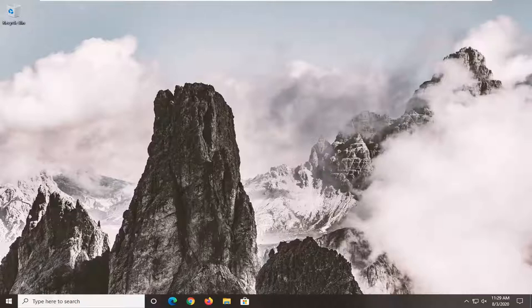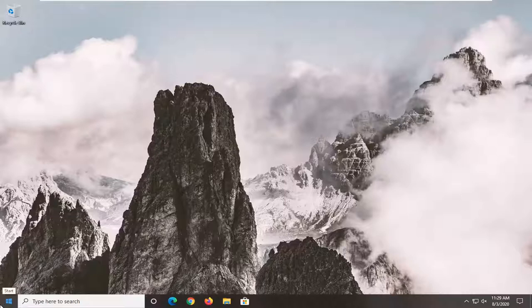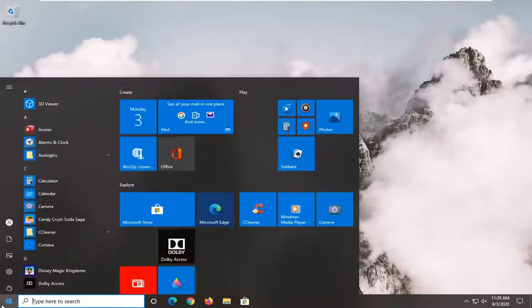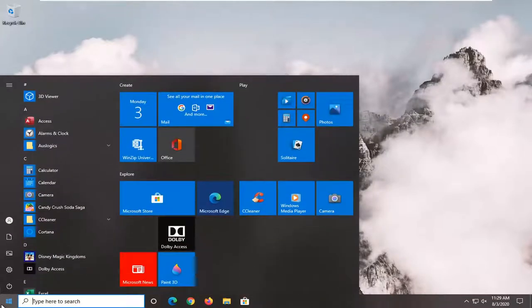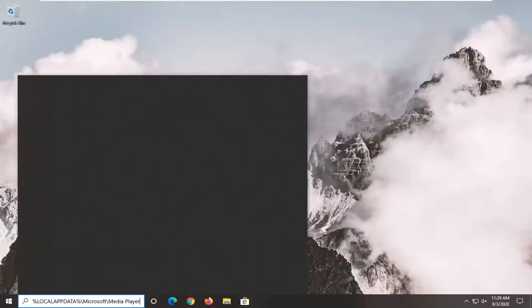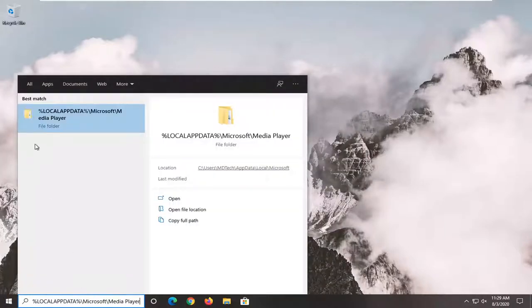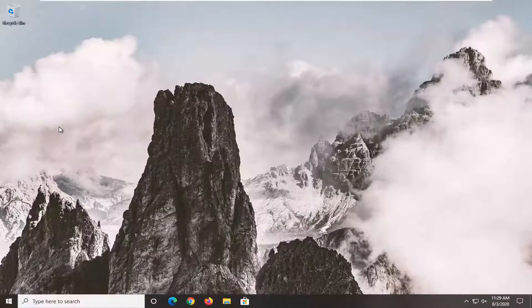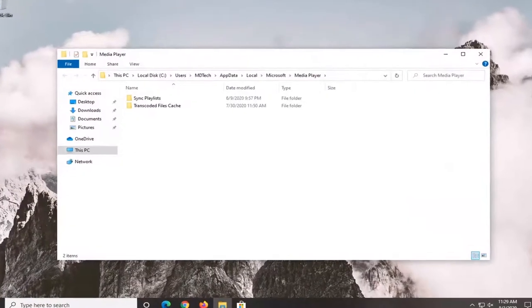I'm going to have a file path and I want you guys to copy it directly from my description. It's going to be percent sign local app data and it's going to end with media player. Just copy it and then go into the start menu and search for it. It should take you directly to the folder that we want to navigate to.